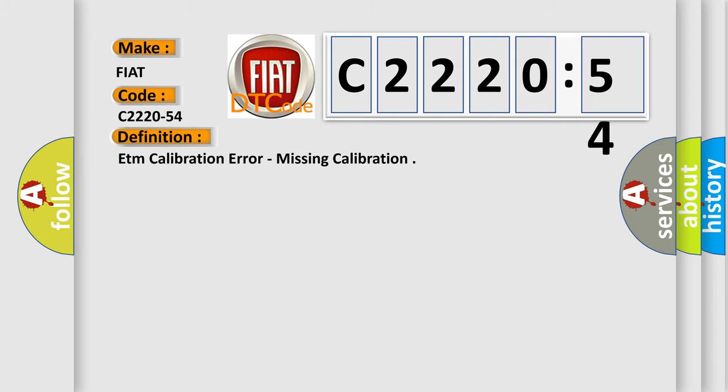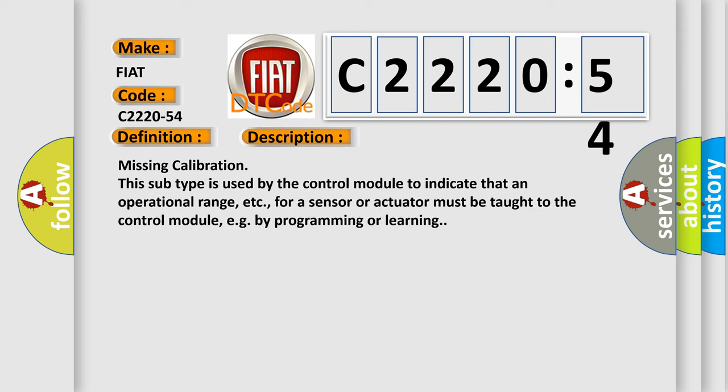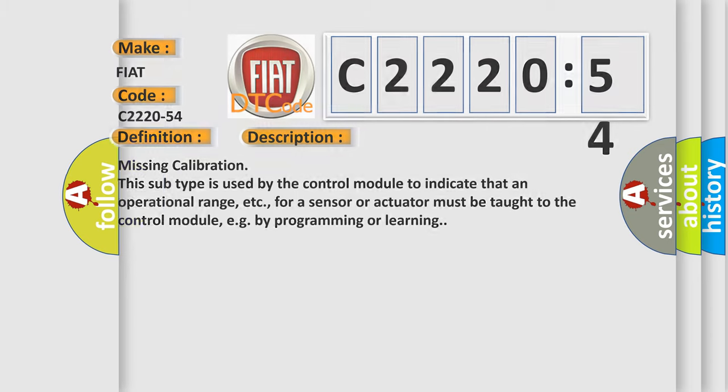The basic definition is ETM calibration error, missing calibration. And now this is a short description of this DTC code. Missing calibration. This subtype is used by the control module to indicate that an operational range, etc., for a sensor or actuator must be taught to the control module, e.g. by programming or learning.